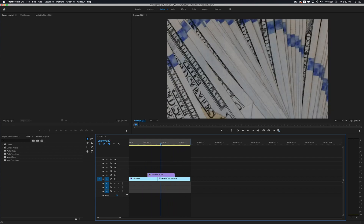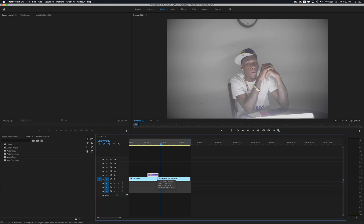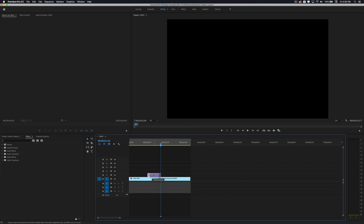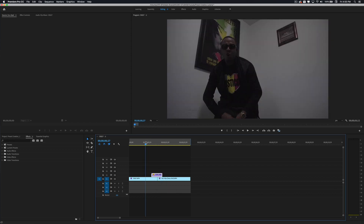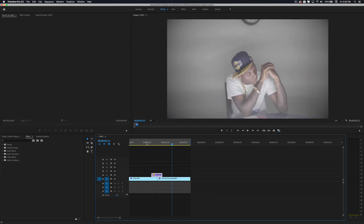One thing I really love about these transitions is that they're in video format, which means you can add different types of effects to them. What I like to do is speed it up or slow it down. I'll go ahead and speed this up to about 250 and reposition it to see what that looks like.